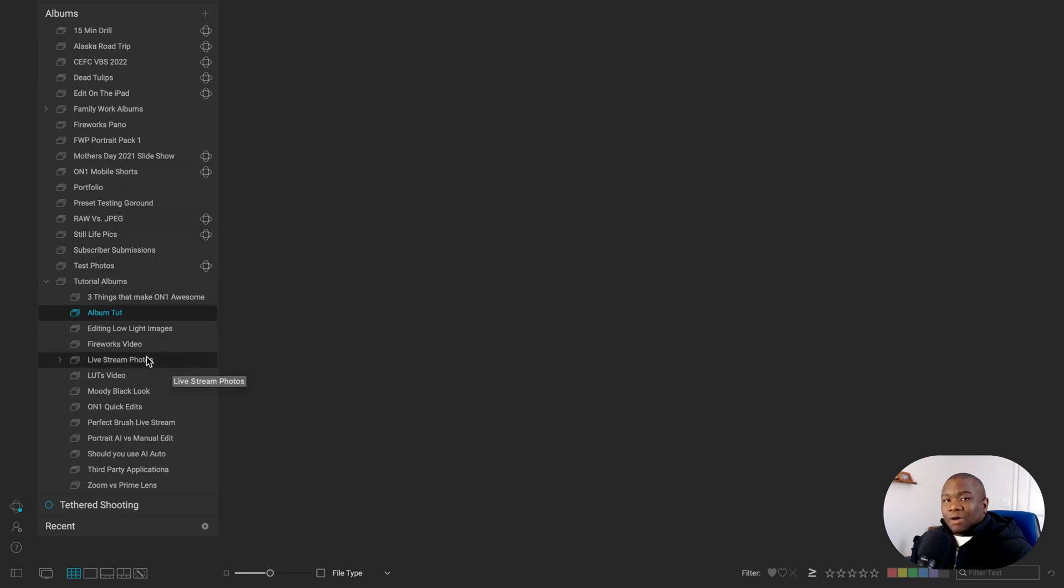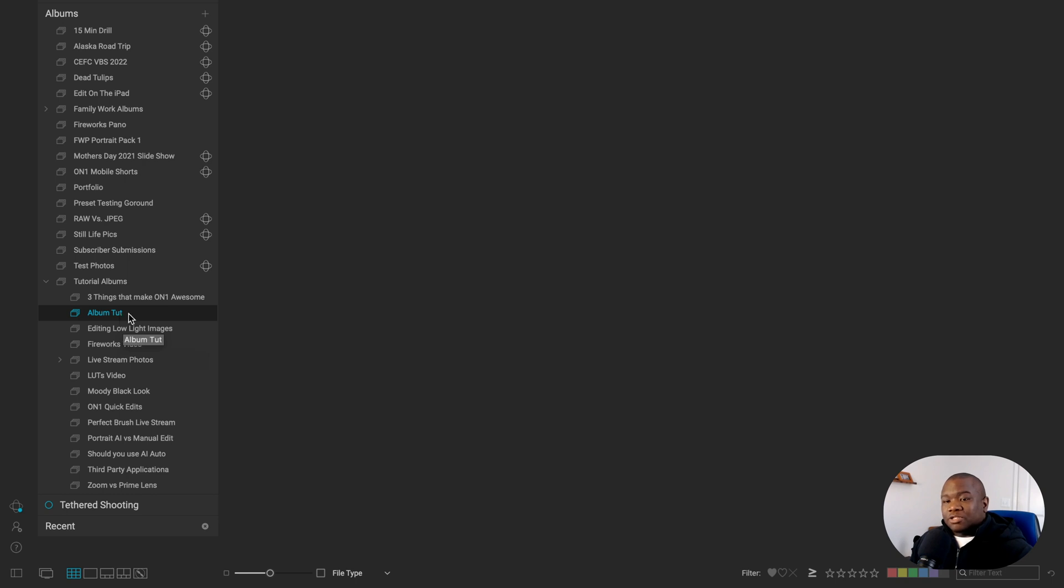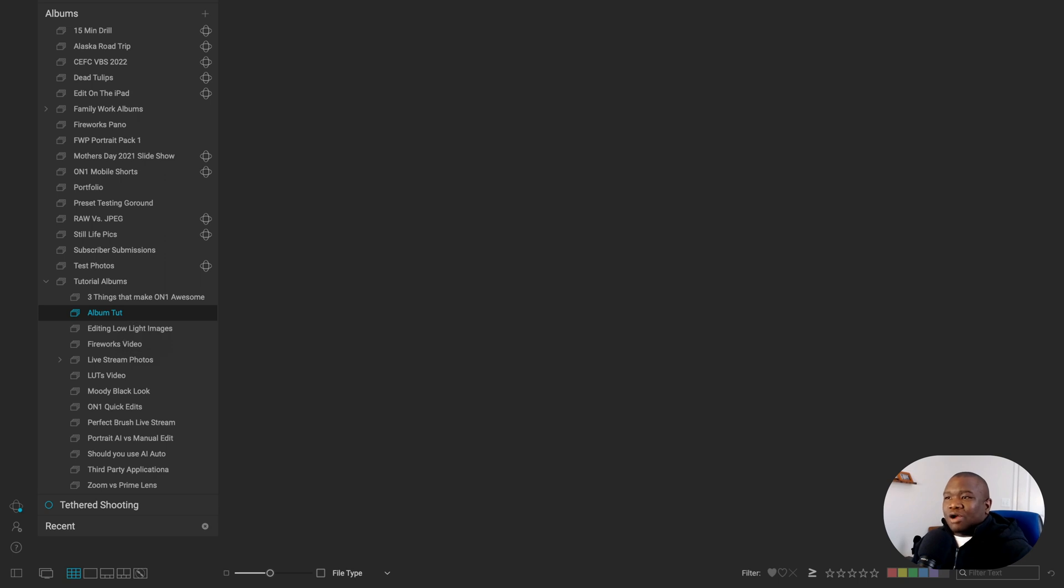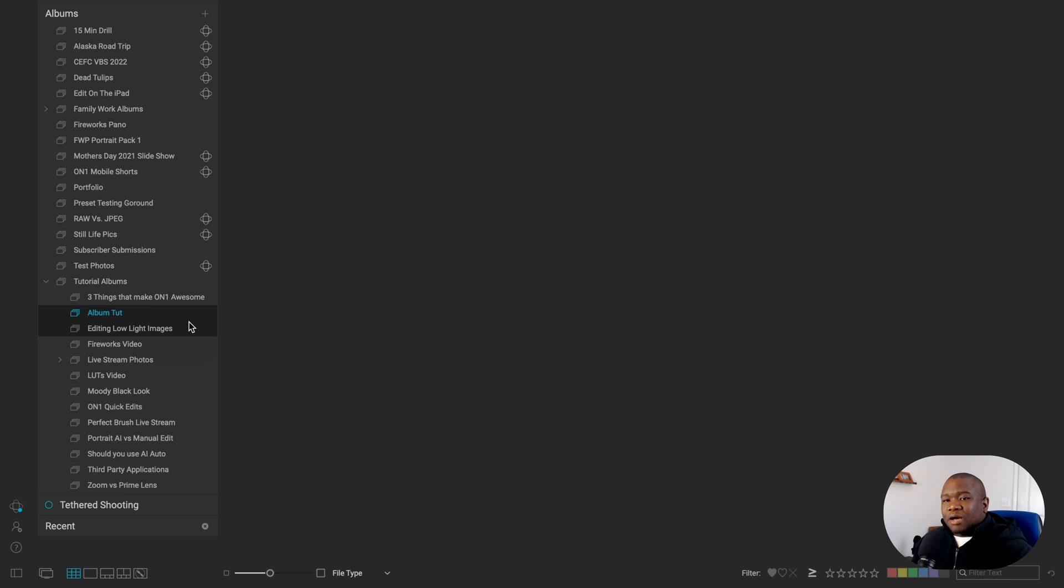The only way that you can share an album to On1 360 is if it is a standalone album. So if I wanted to share this particular album to On1 360 and maybe have the capability of working on this project on the go, I can right click on the album and I can click move to top.